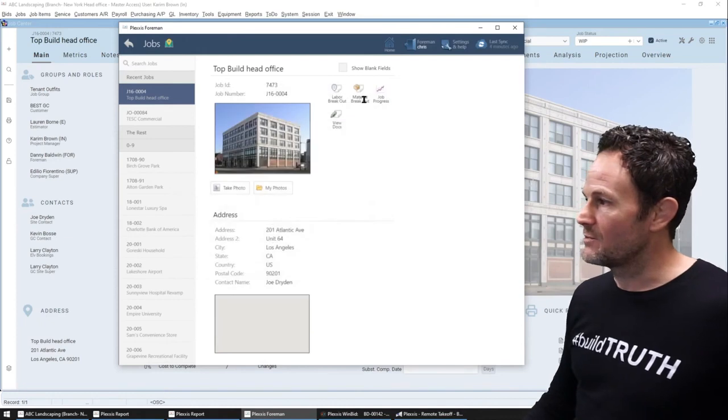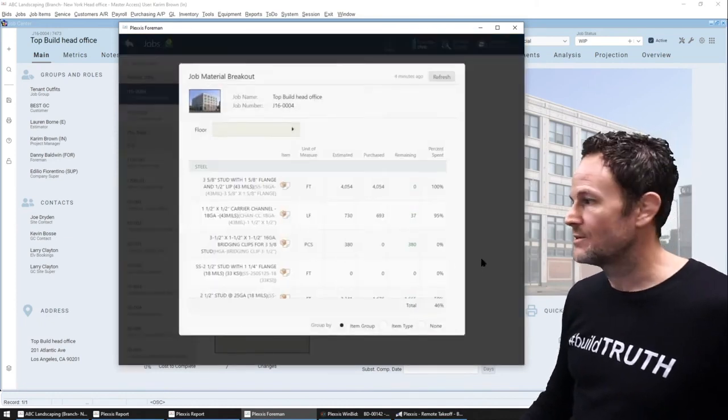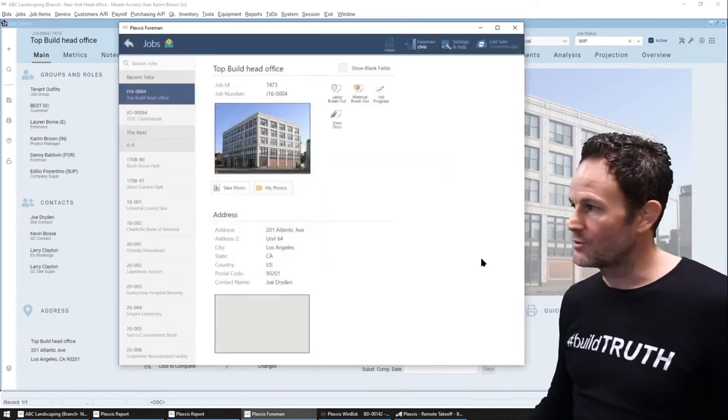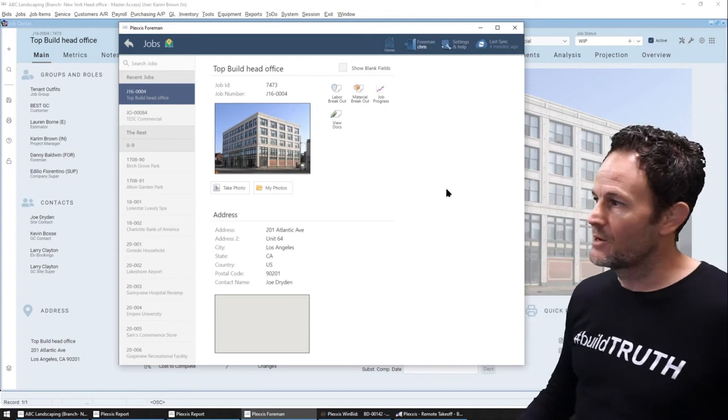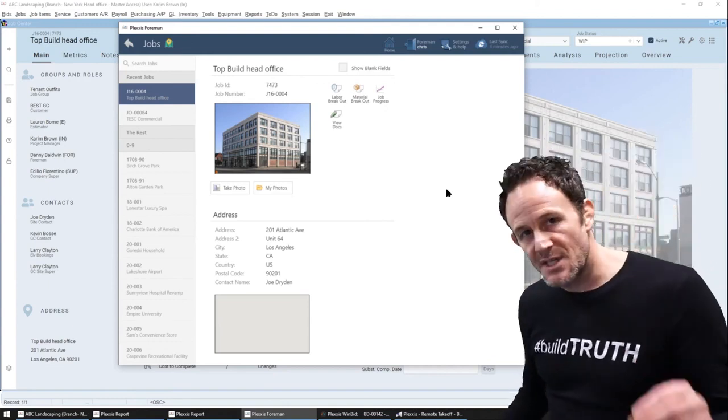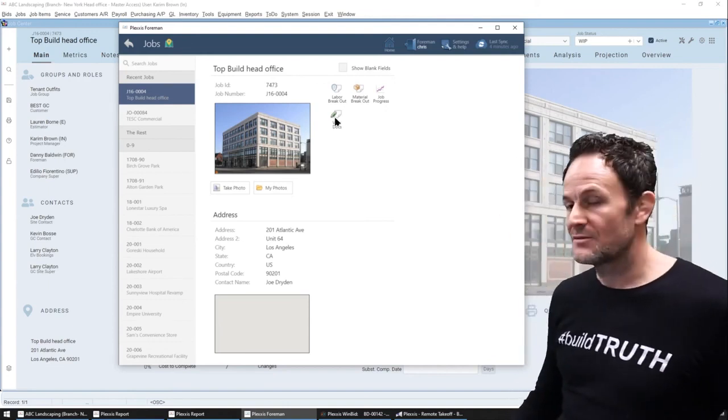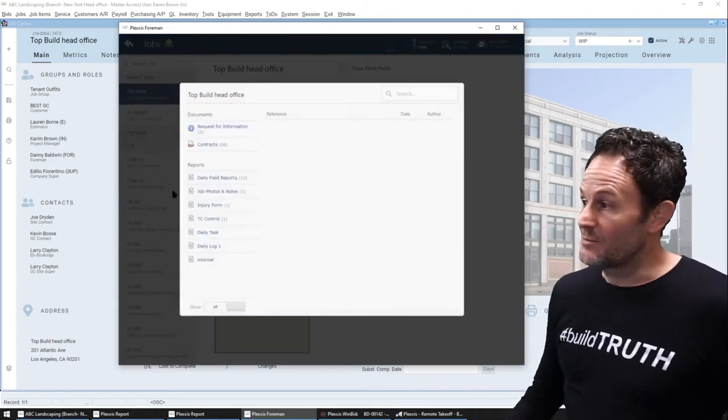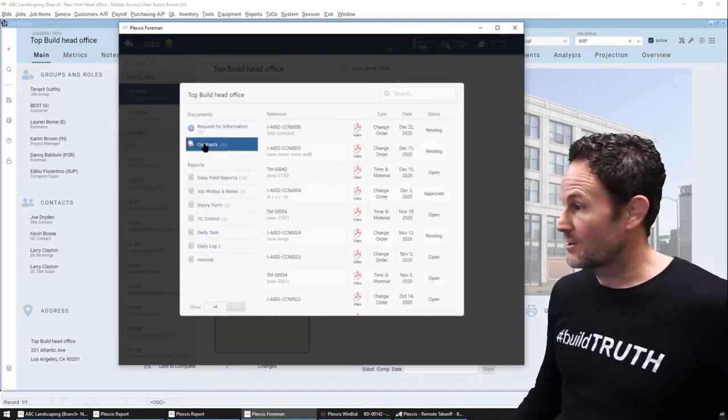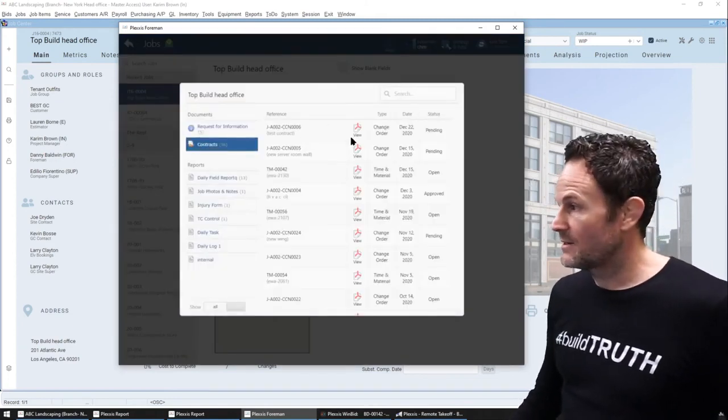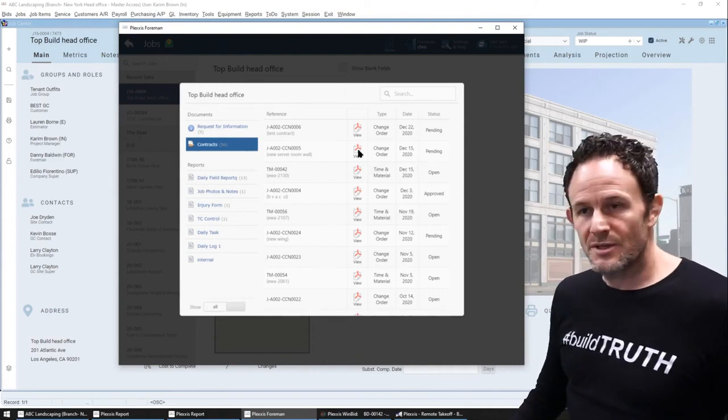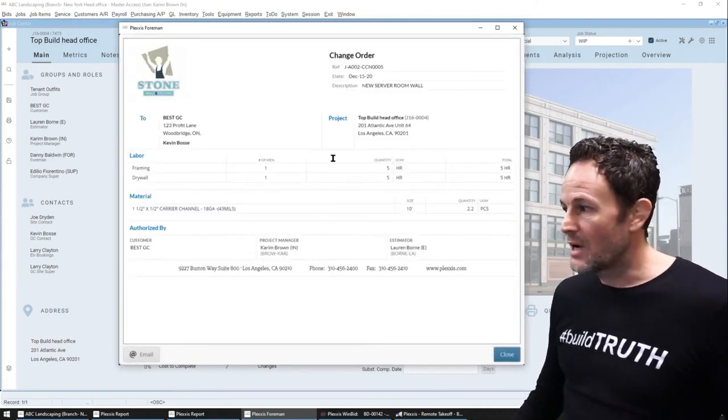And then of course, the same is on the material breakout as well. It's a live material breakout, including pending and approved change orders. Now, if the foremen want to see the change orders themselves, get this, they can just come into the field documents and they can see every change order that has been created, but we remove pricing.